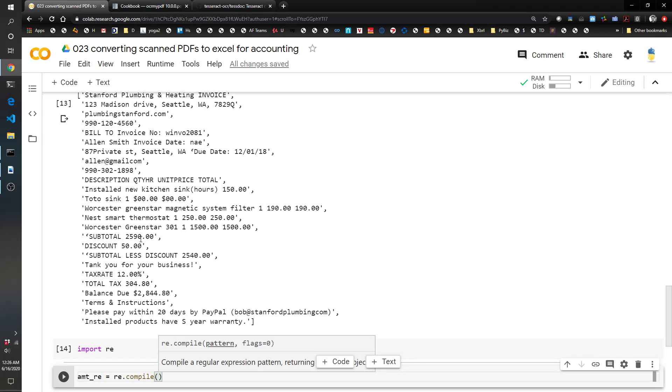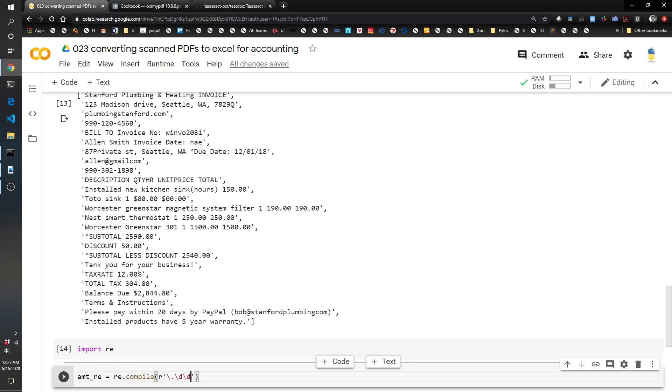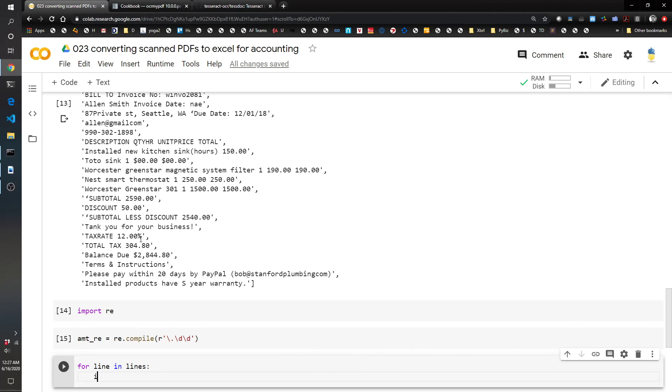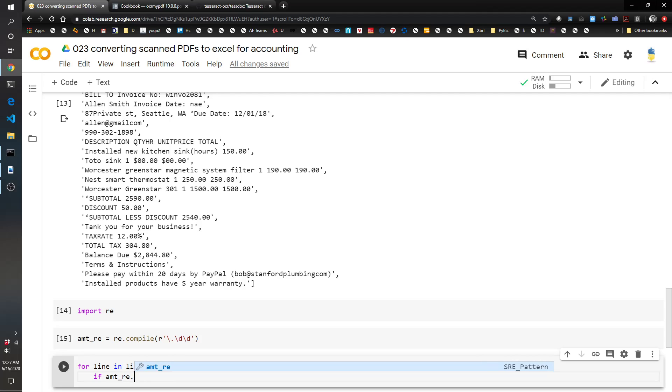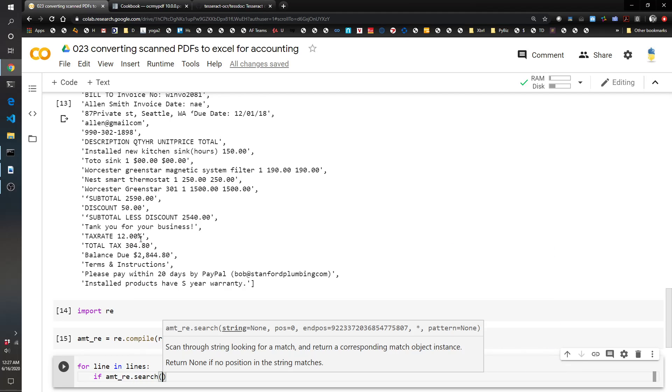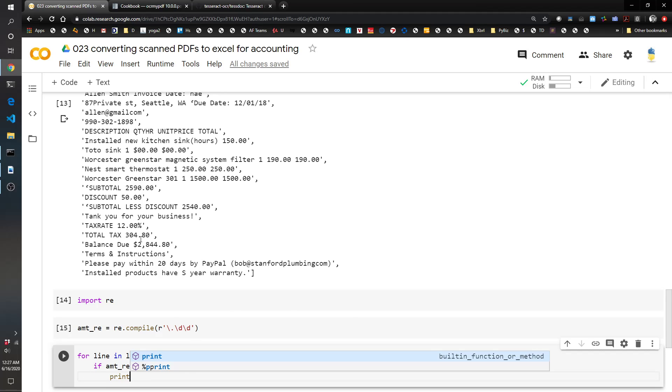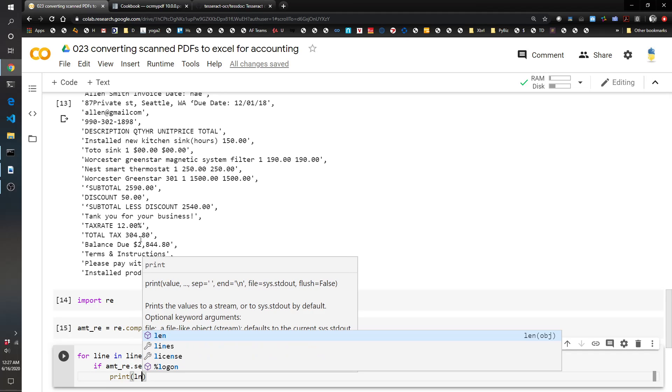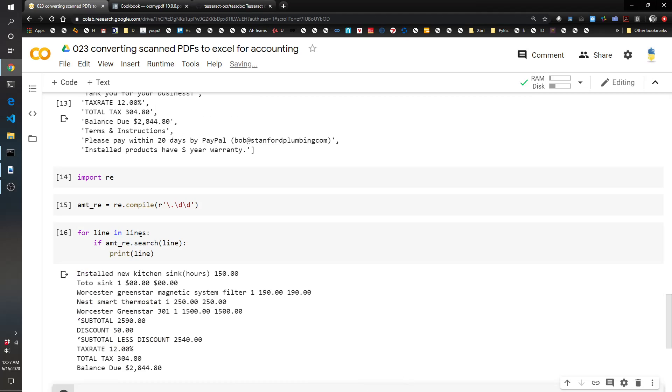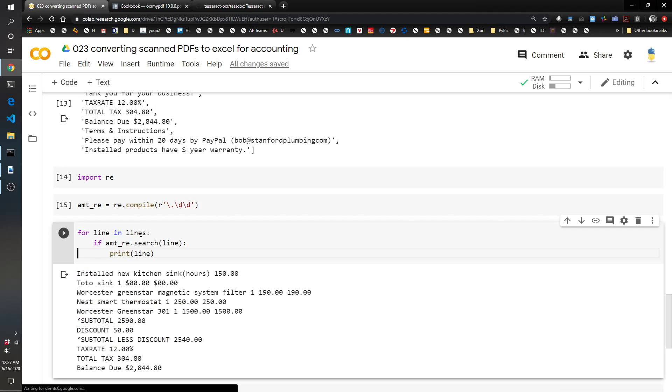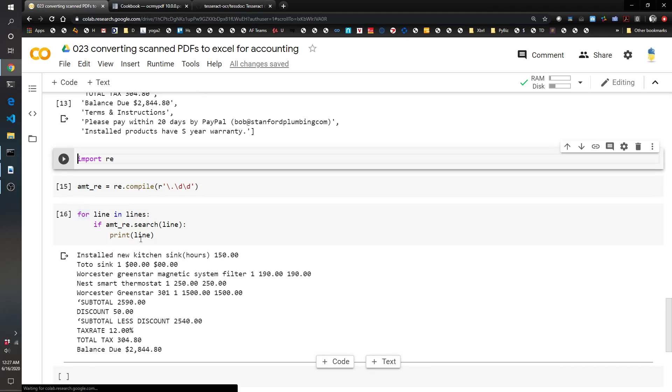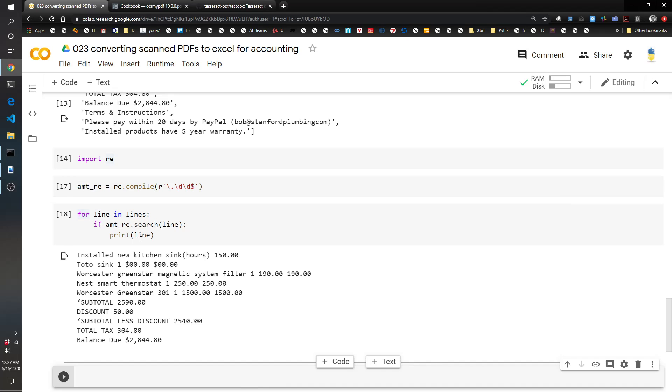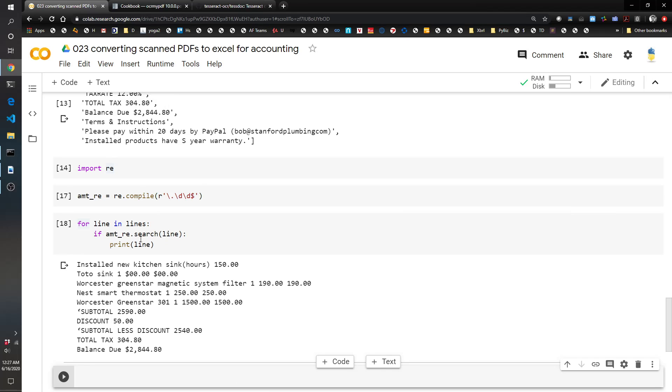Then for line in lines, if amounts_re.search line, print line. Let's see if that works. Sure enough that gives us basically what we're looking for. Oh one thing I probably should have done is said this we want it through the end. Okay now this only gives us the ones that have a period and zeros and two numbers at the end.